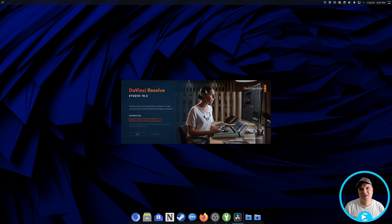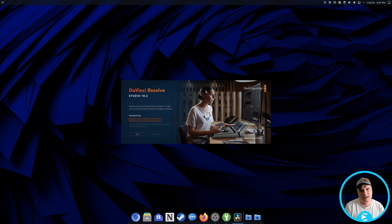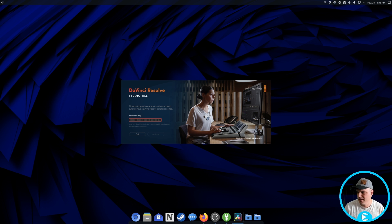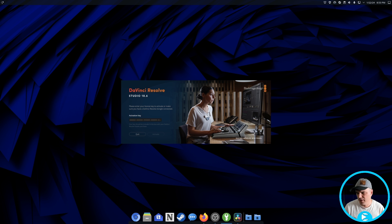So because I'm doing the studio version, it's asking for the activation key. If you're doing the free version, you don't have to do this step, but I want to show you this because this is what I was talking about with the activation, where there may be an issue actually activating your key.